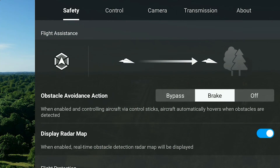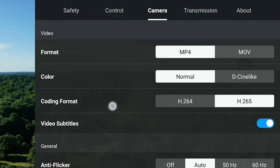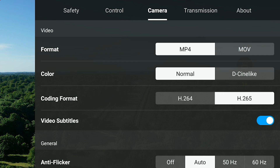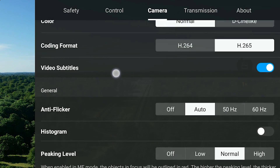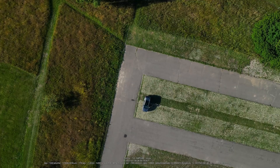You access the camera settings through the three dots in the upper right corner. Under the camera option, you can see parameters we've covered before: format with MPEG-4 and MOV, color profiles, and coding format. There's also the option to add subtitles — a cool feature that stores all camera information as video subtitles to your clips. Even if you're not using it, I'd recommend having this enabled.